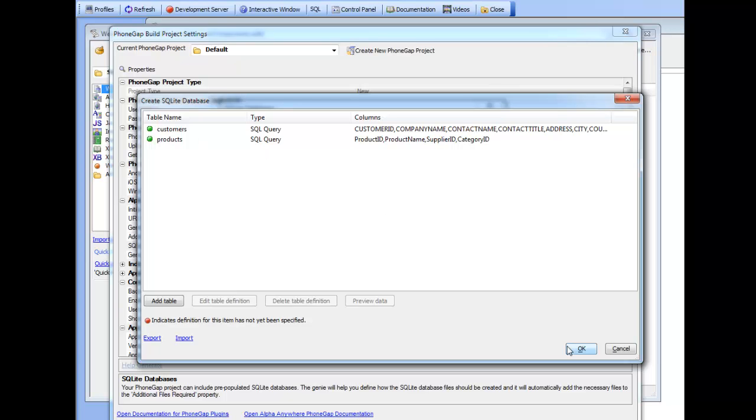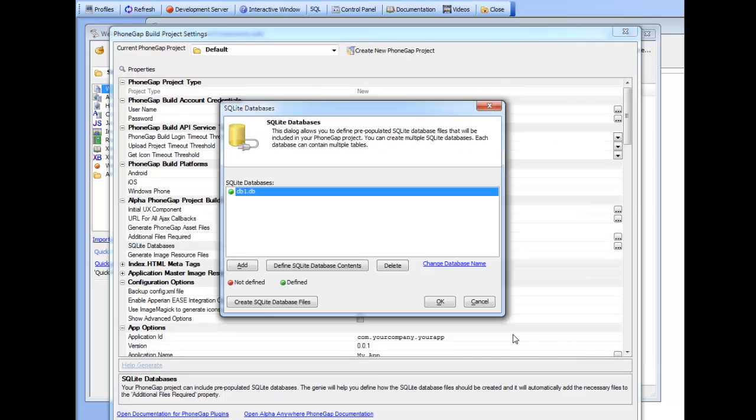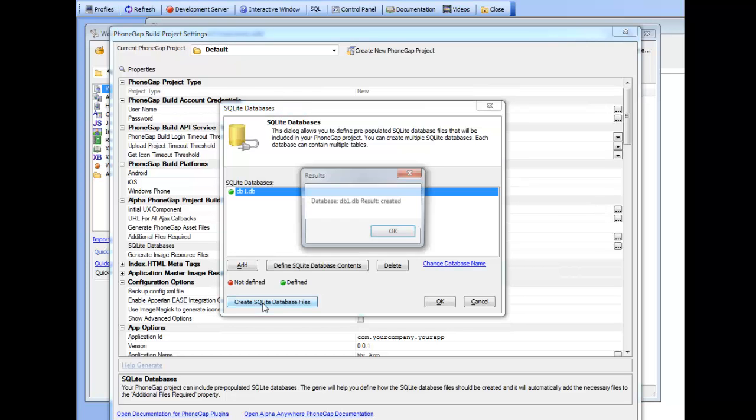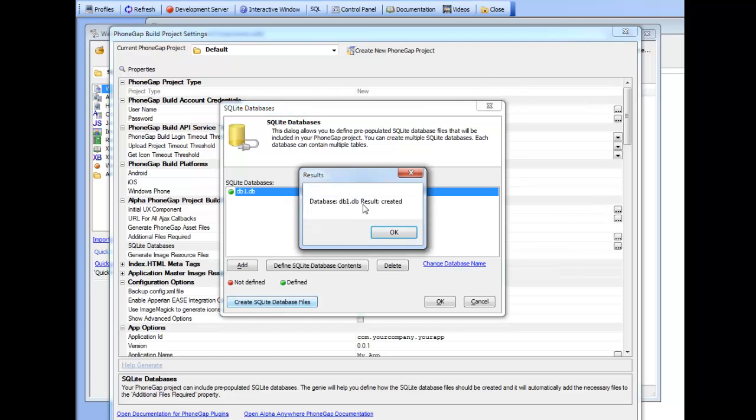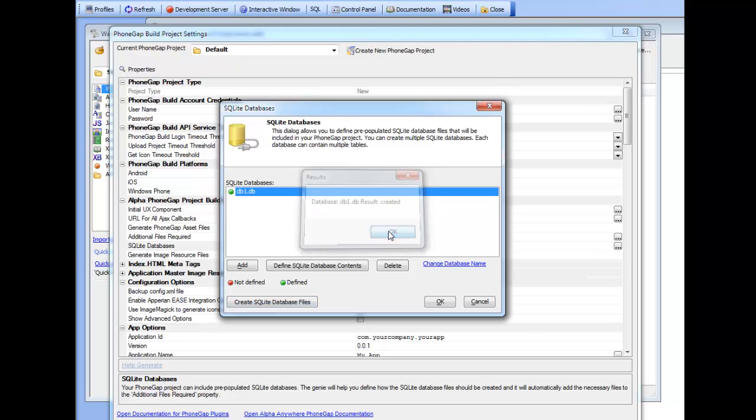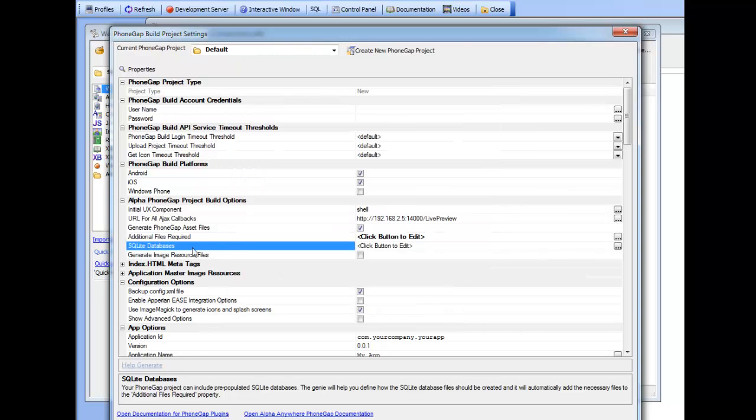But we haven't actually physically created the SQLite database file yet so I'm going to say create the SQLite database file. You can see now this file has been created. We've created a physical file called DB1.DB and when I click OK you can see that DB1.DB has been added to the additional files required property.